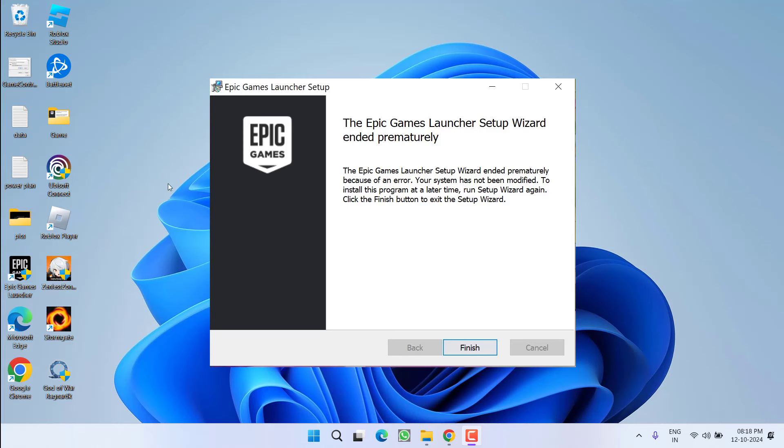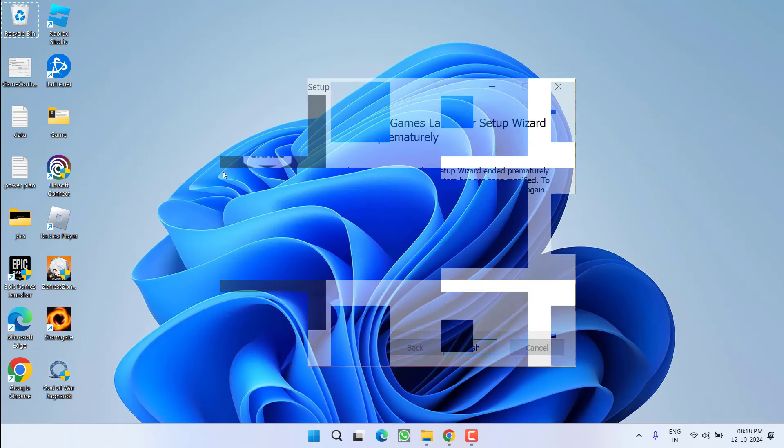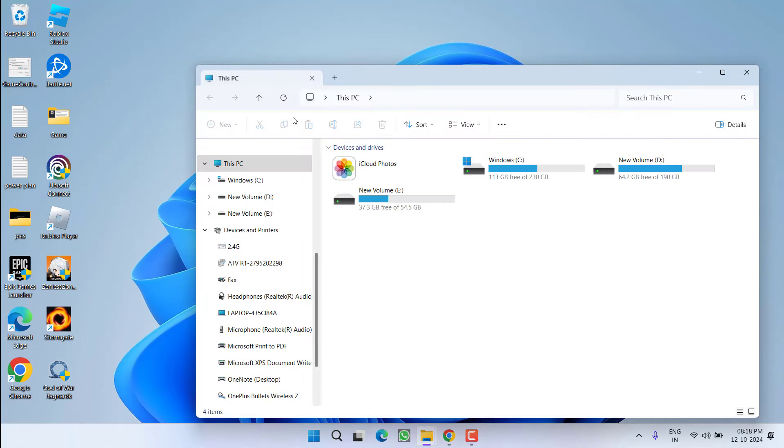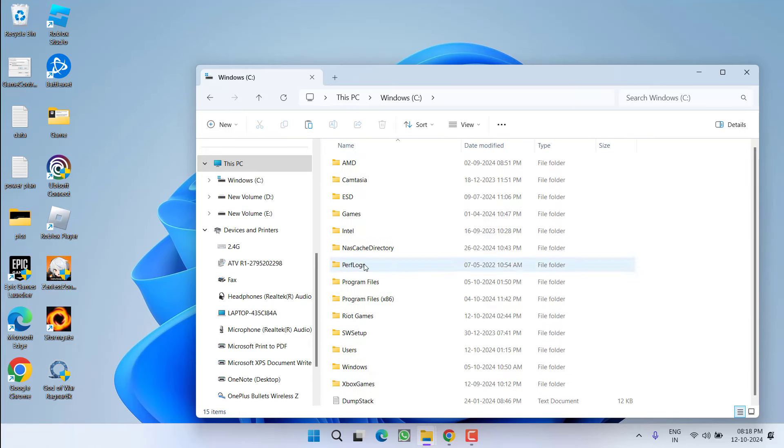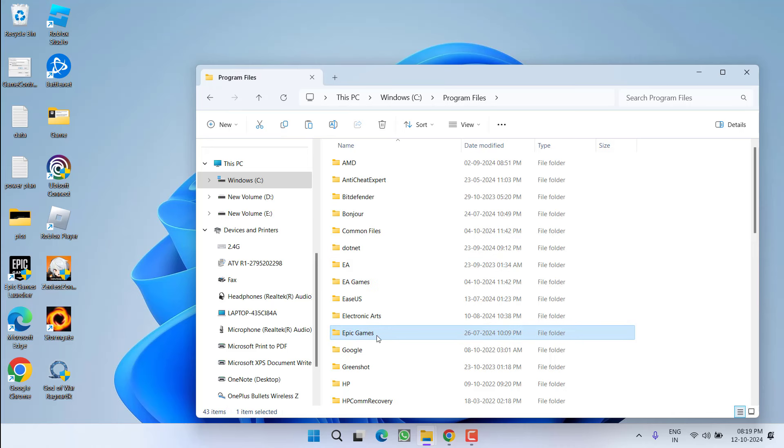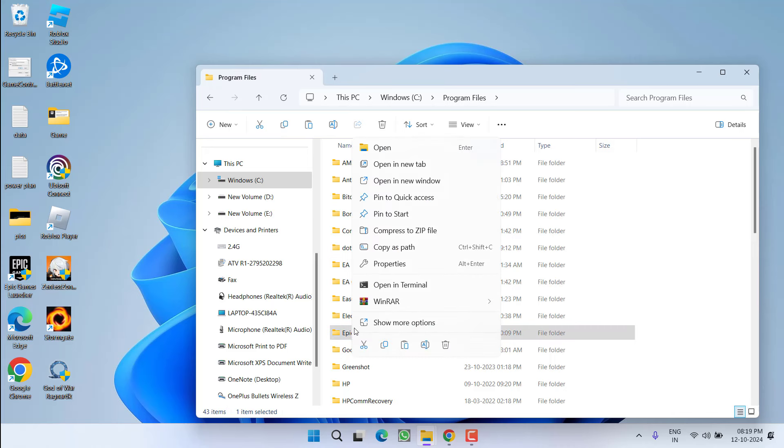You only have to do two simple fixes to resolve the issue of setup wizard ended prematurely. Head over to This PC, C drive, and open a folder with the name Program Files. Here press the E key to find the Epic Games folder. Here it is. Simply right click and choose the option Delete.